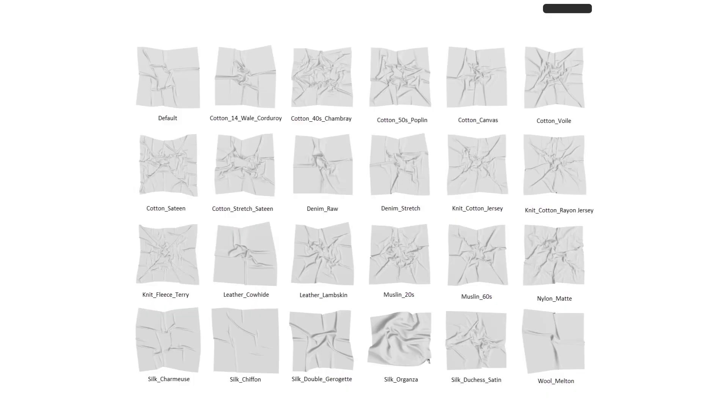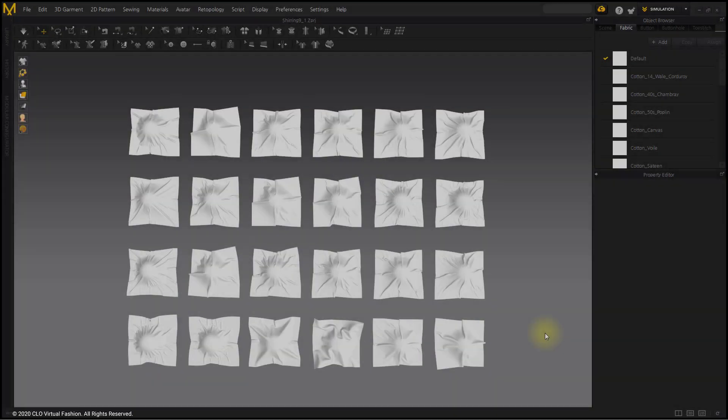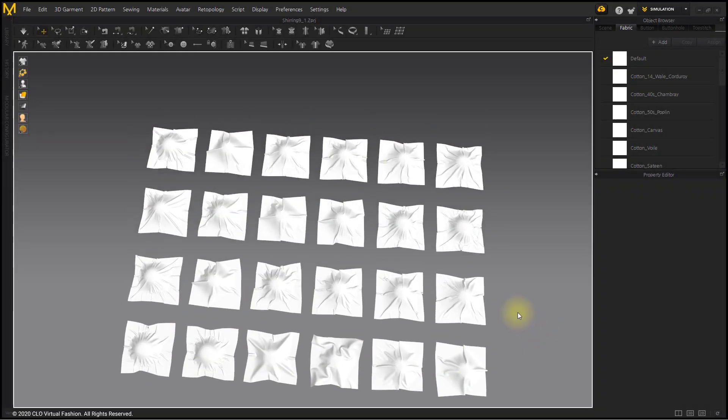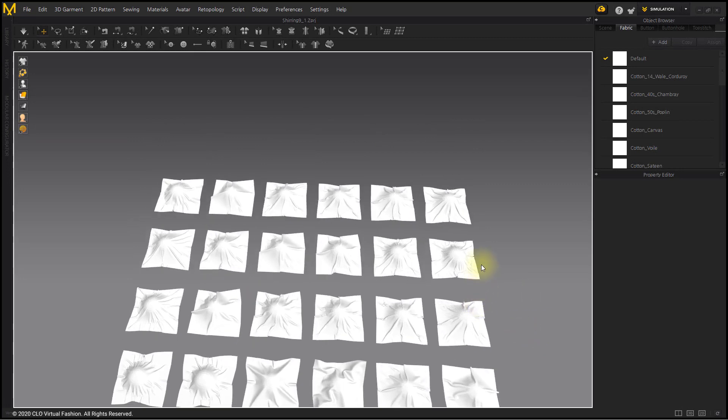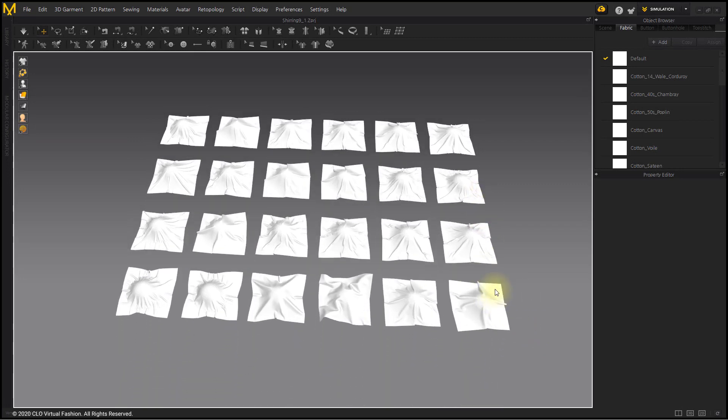In this video, we will learn the shape of crease according to fabric. When fabrics are stretched or overlapped with each other, various creases are displayed for each type. Following the Shearing Principle, refer to the crease made for each fabric and apply it to the clothes to be made in the future.